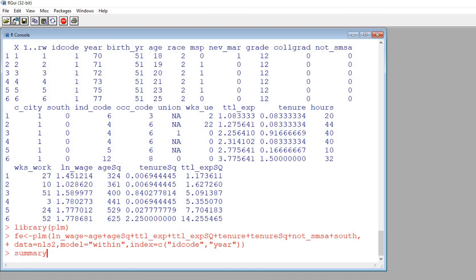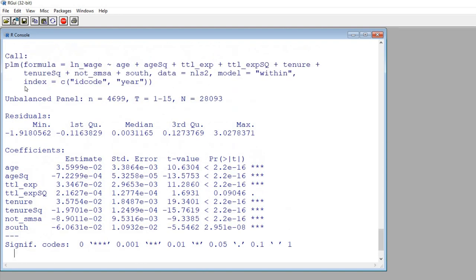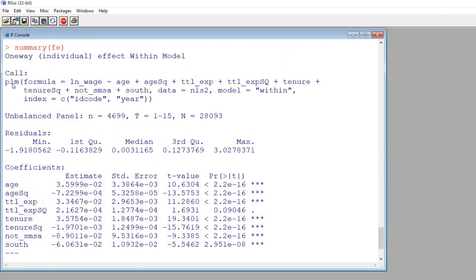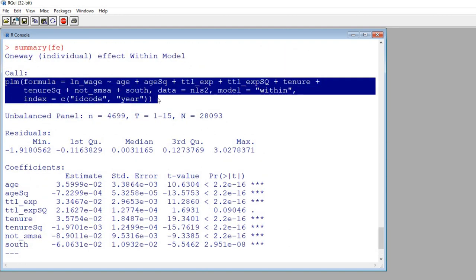So I'm going to type in SUMMARY and inside the parenthesis I'm going to type in FE. So that's the object containing the results. I'm going to hit ENTER and there you go. So now you can see we have up here we've got everything that we typed in just a couple of minutes ago.